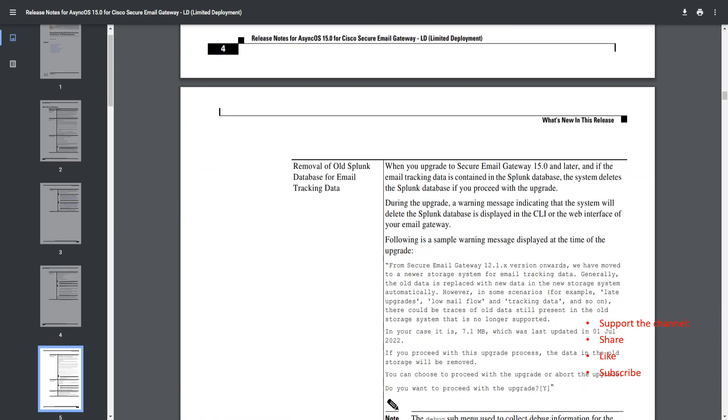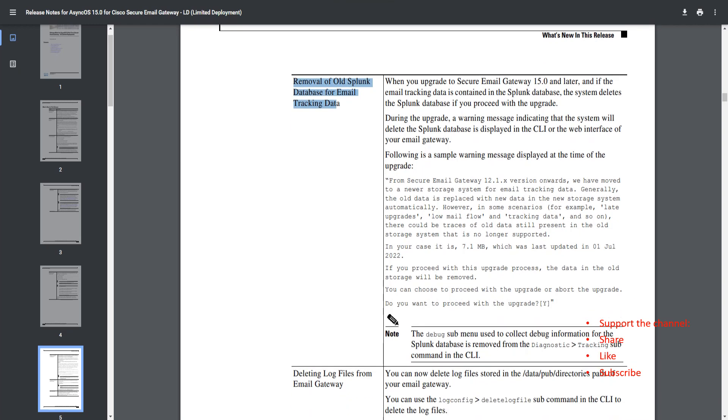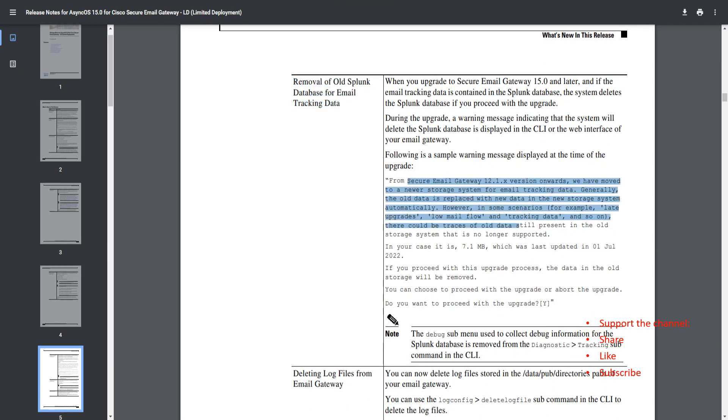Removal of old Splunk database for email tracking data. Even if you go ahead and upgrade, it's going to give you a warning before you upgrade.